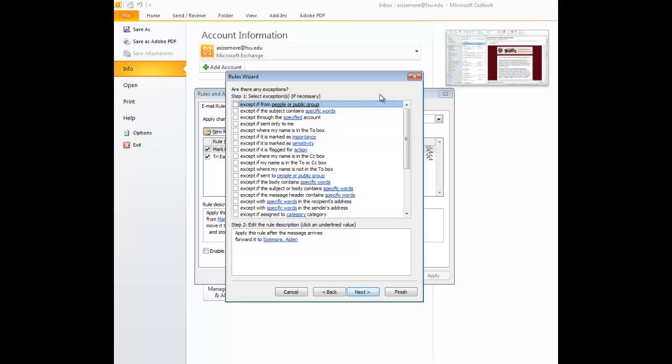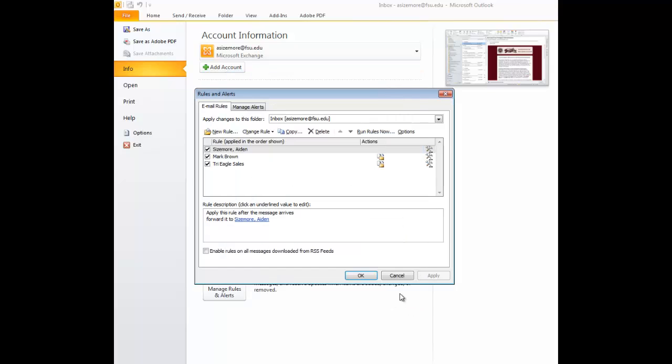Again, we have exceptions and conditions if you would like. You can put these on. For us today, we're not going to. We're going to select Finish.